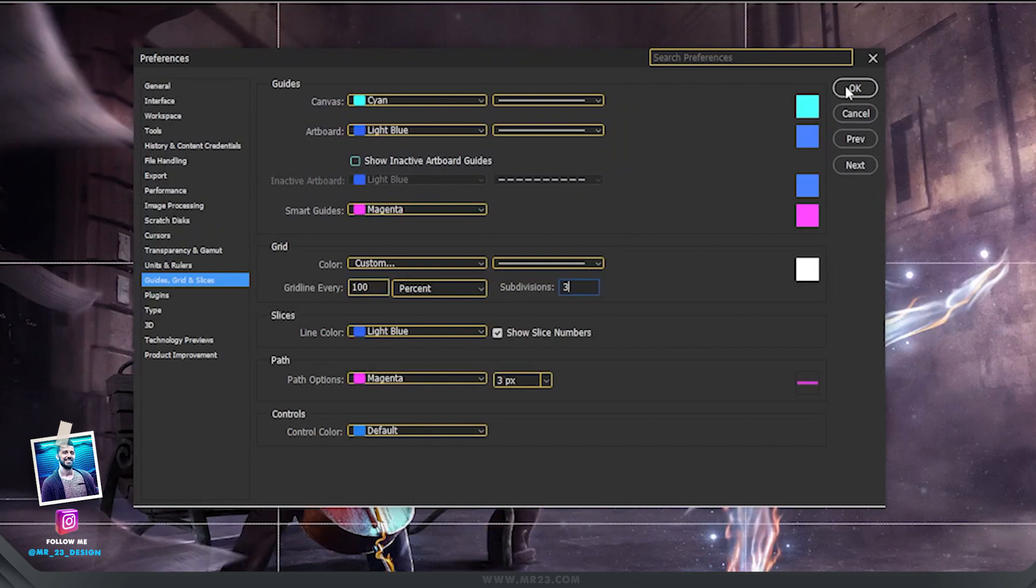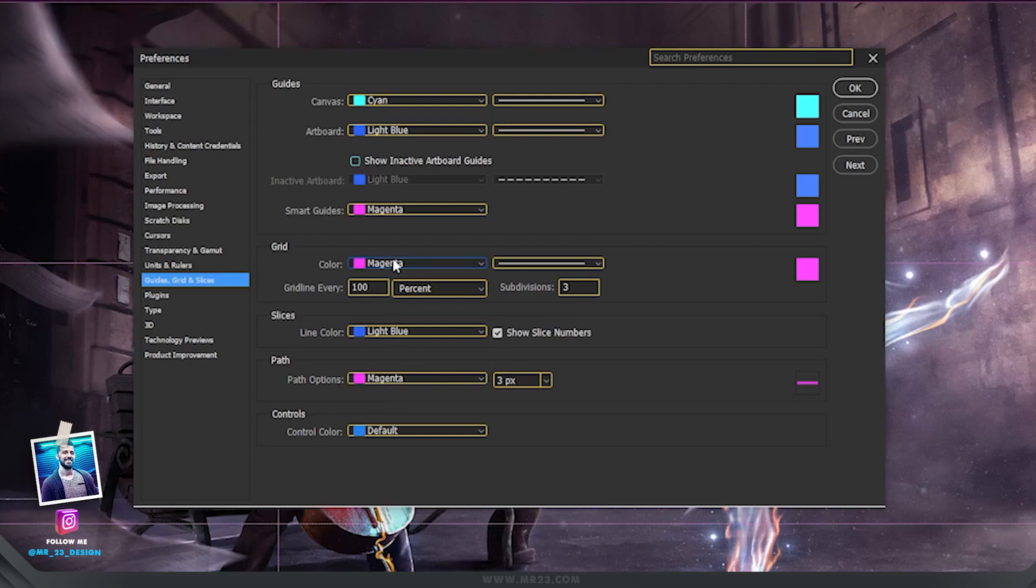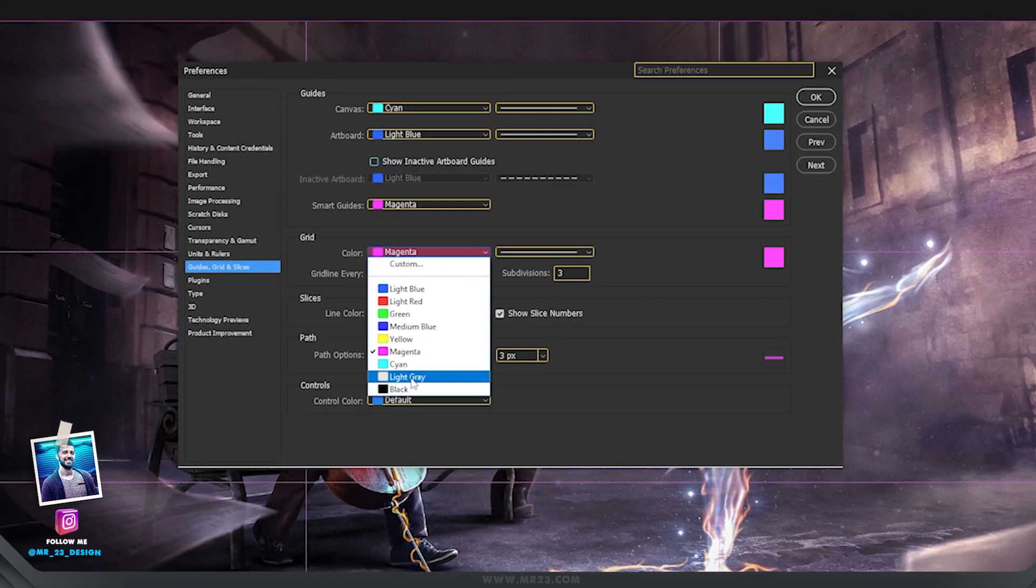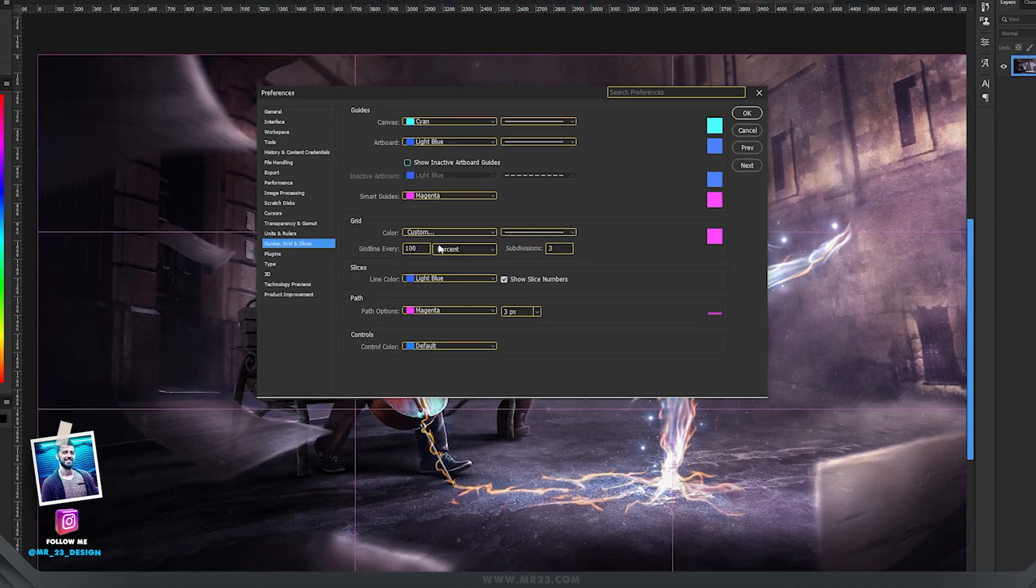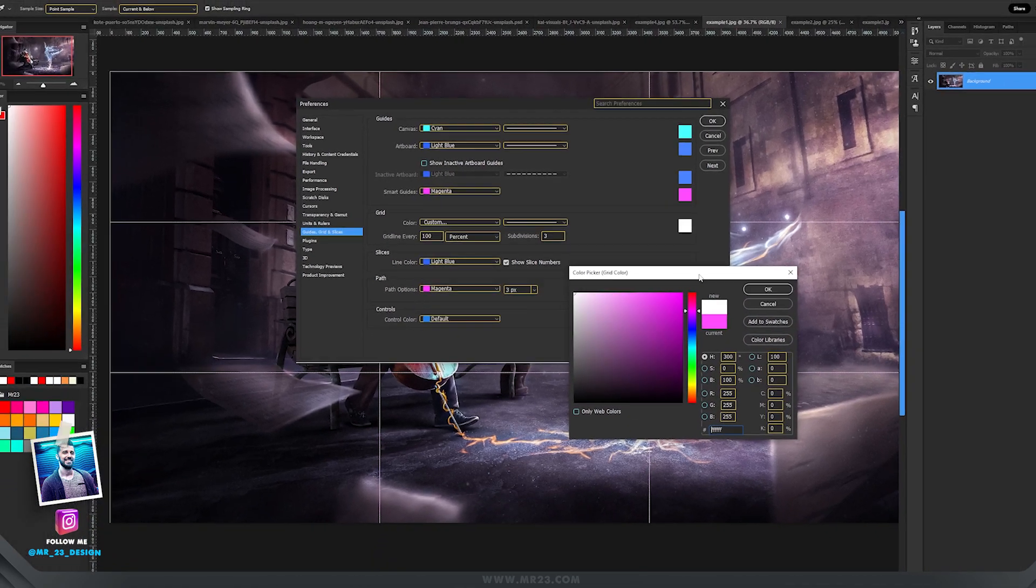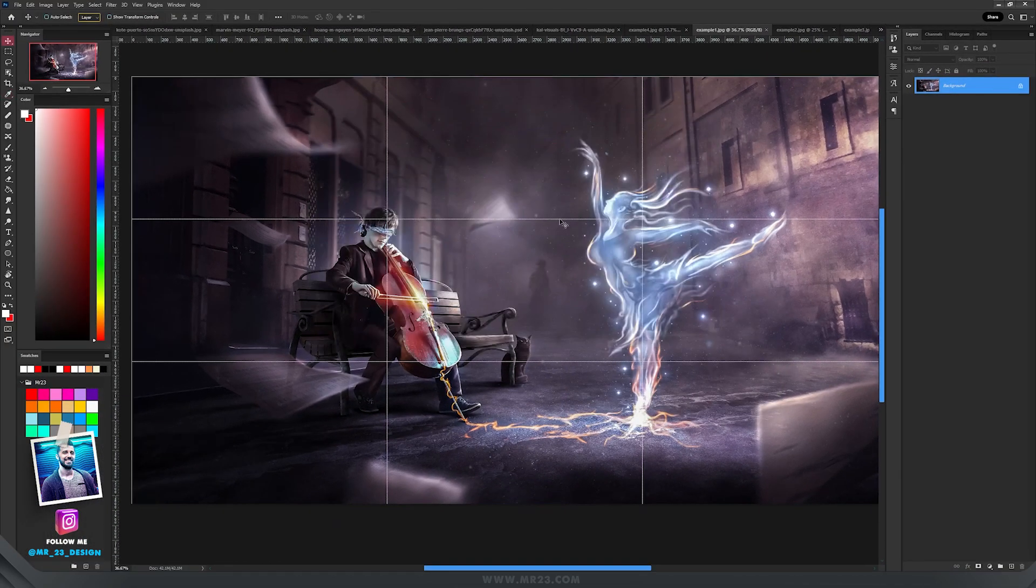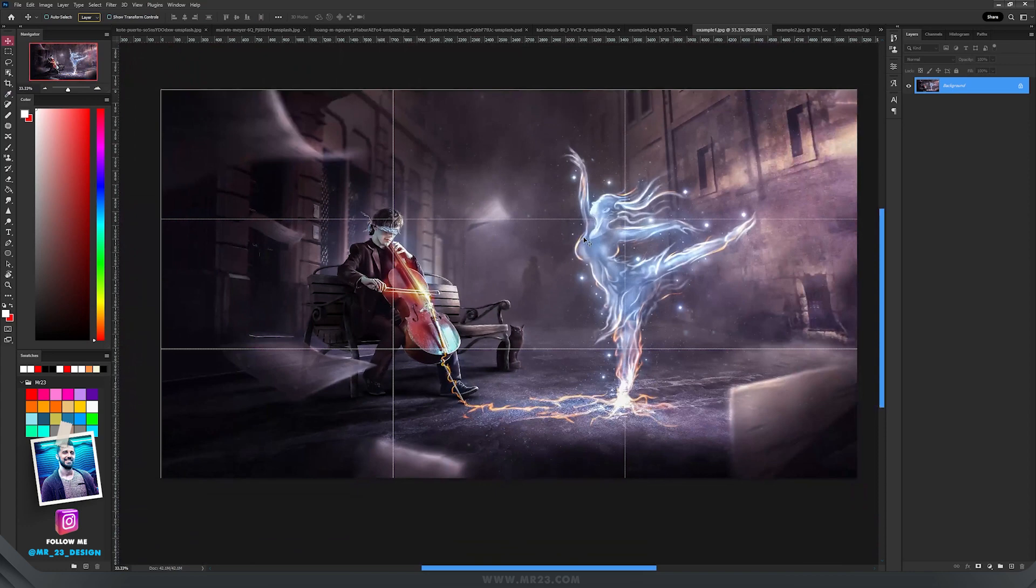If you want, you can change the color to display a magenta if you prefer, or you can leave it any color that you want, even a custom color, and then press OK. And now we have the rule of thirds activated.